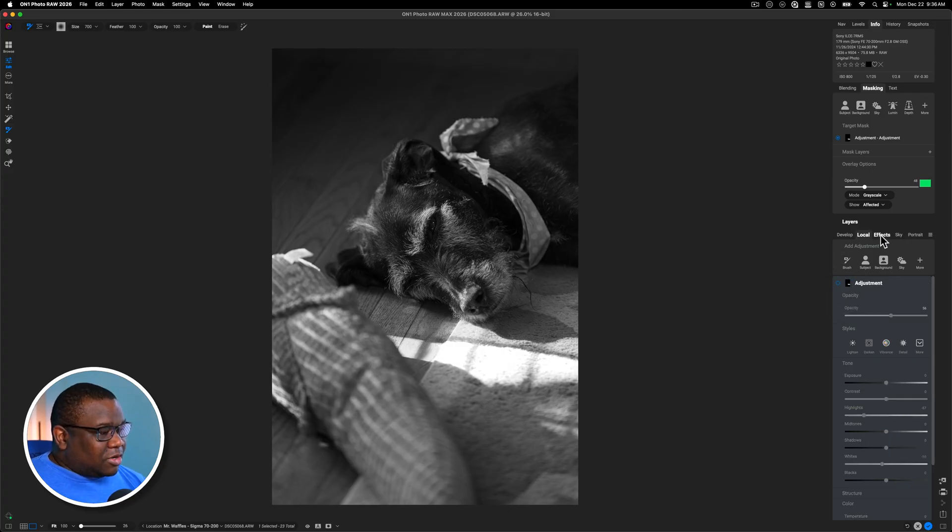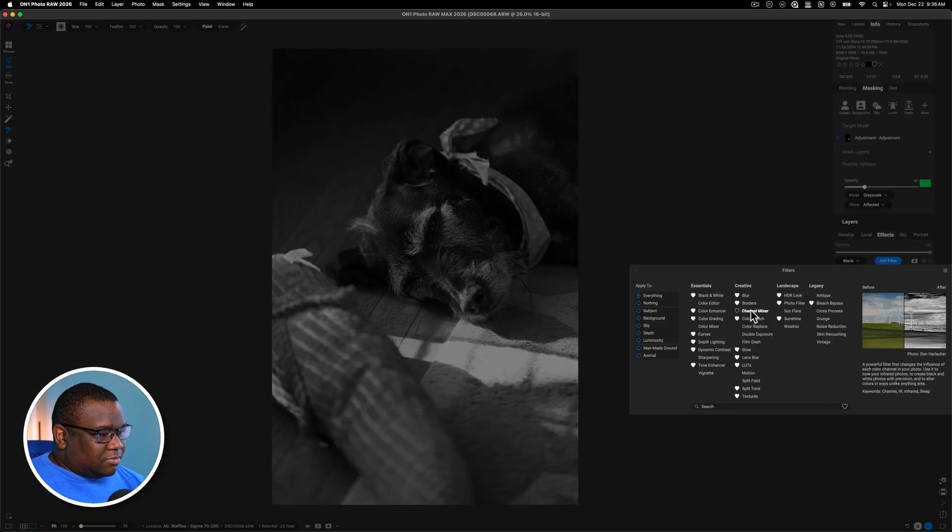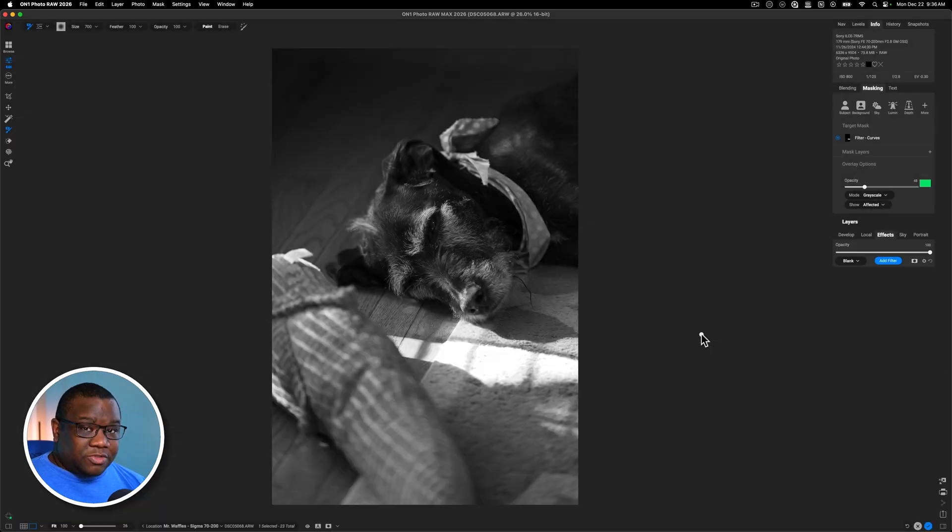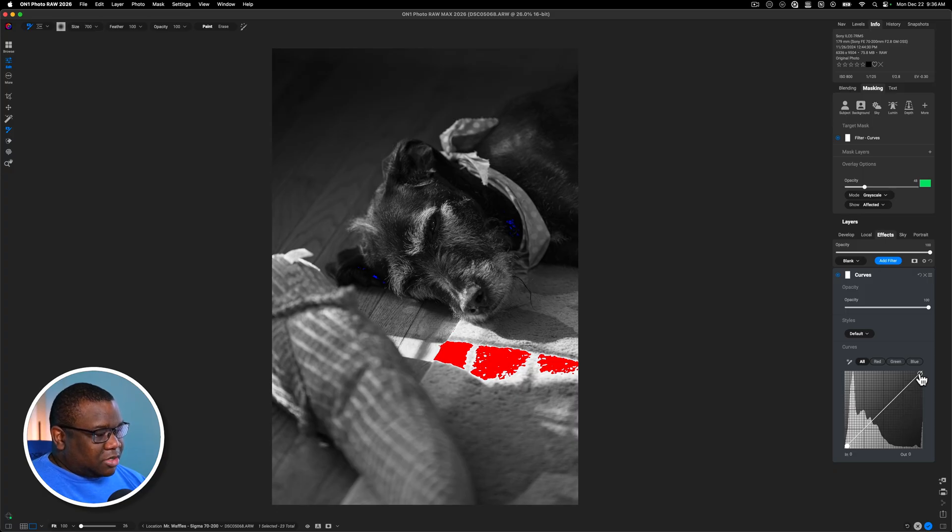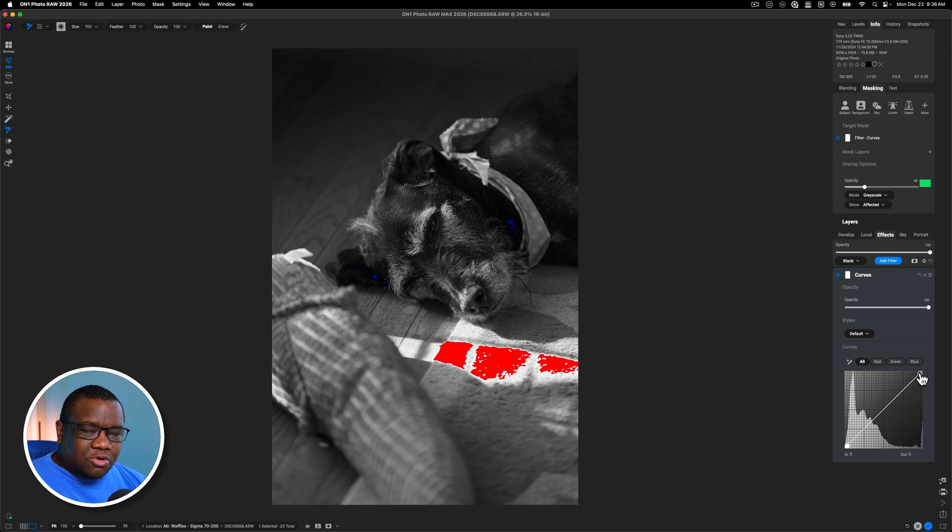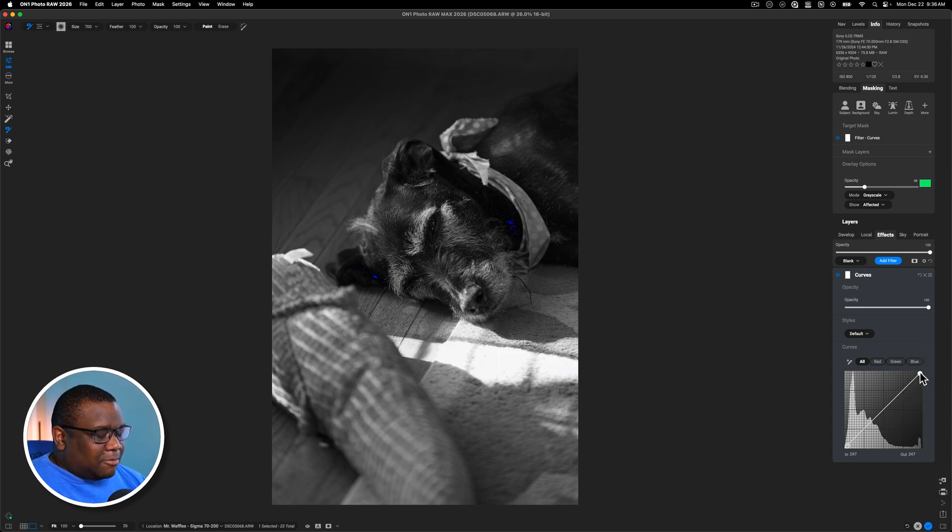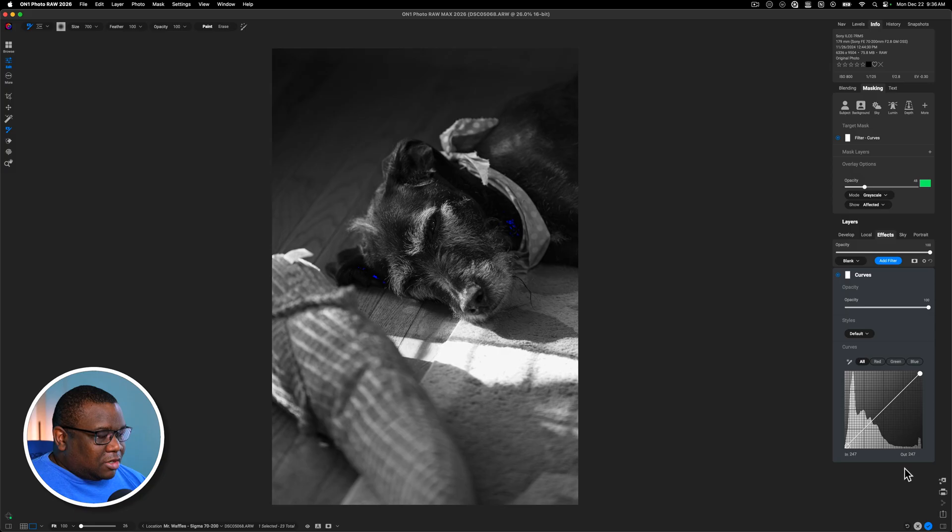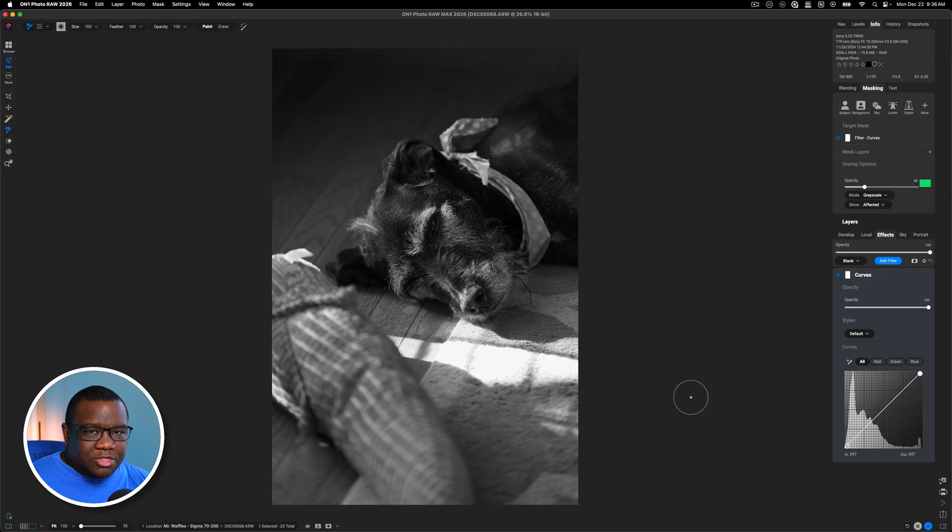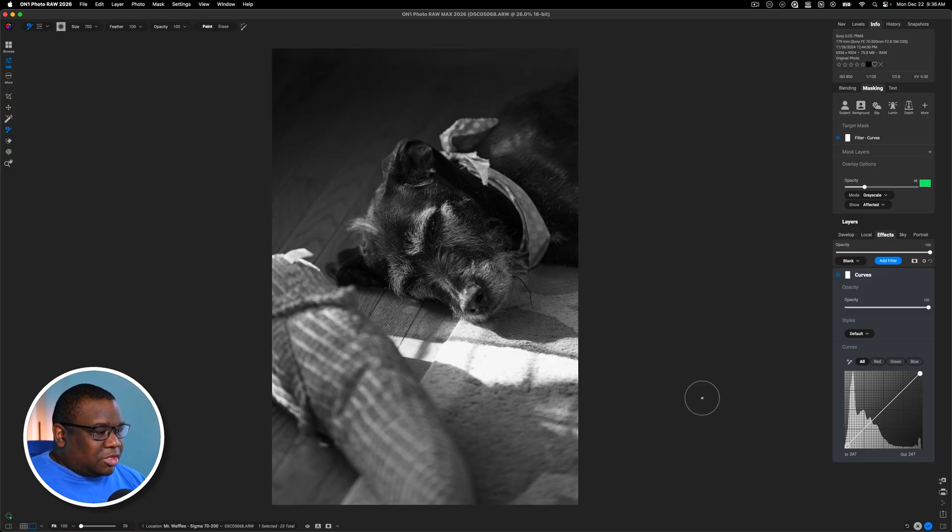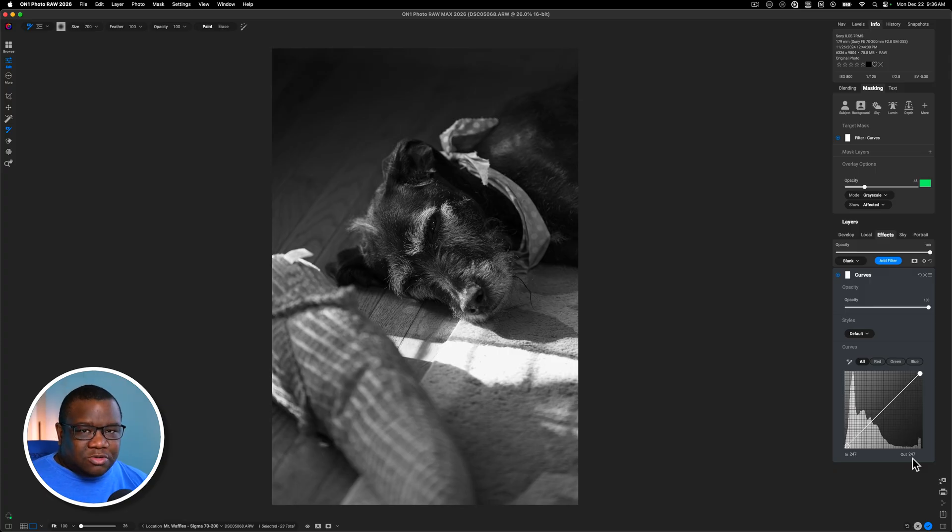So if you come over to effects, hit add filter, and then we're going to add a curves adjustment filter. If I hold down the J key and I come to this top node, this is the node that controls the brightest points in your image or the whites in your image. So if I click that and I barely moved it, you can see that went away.